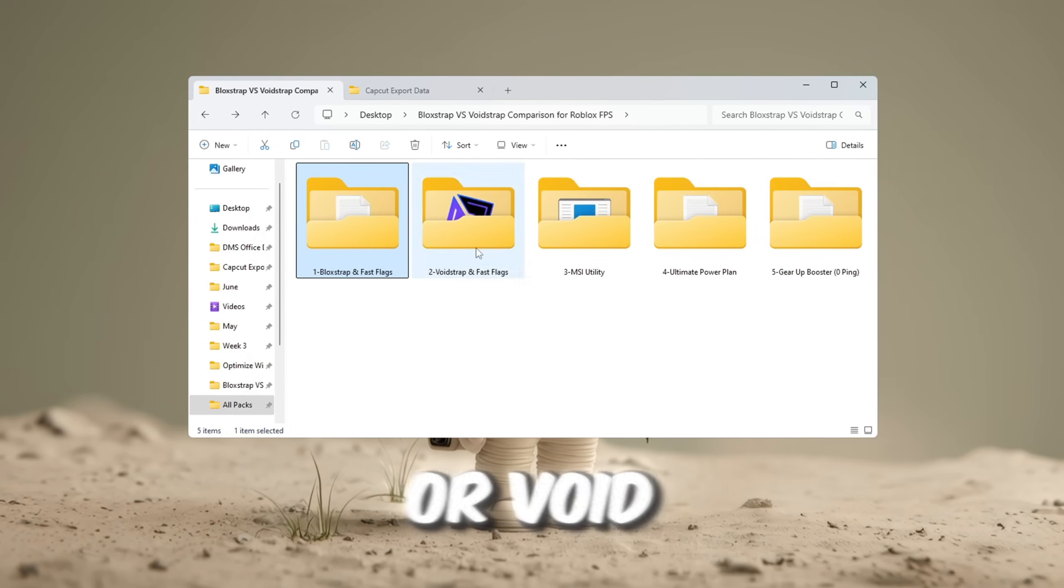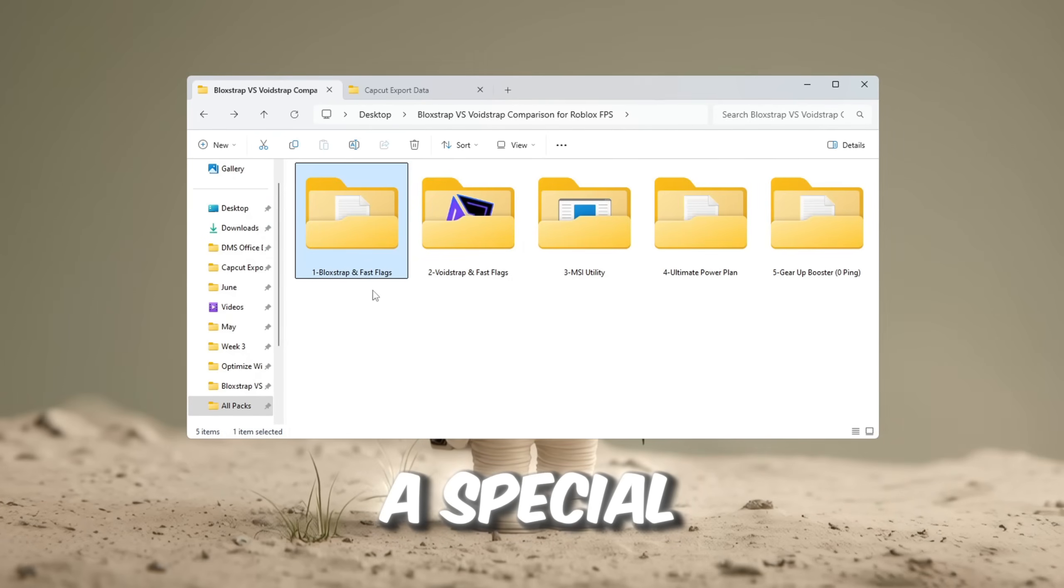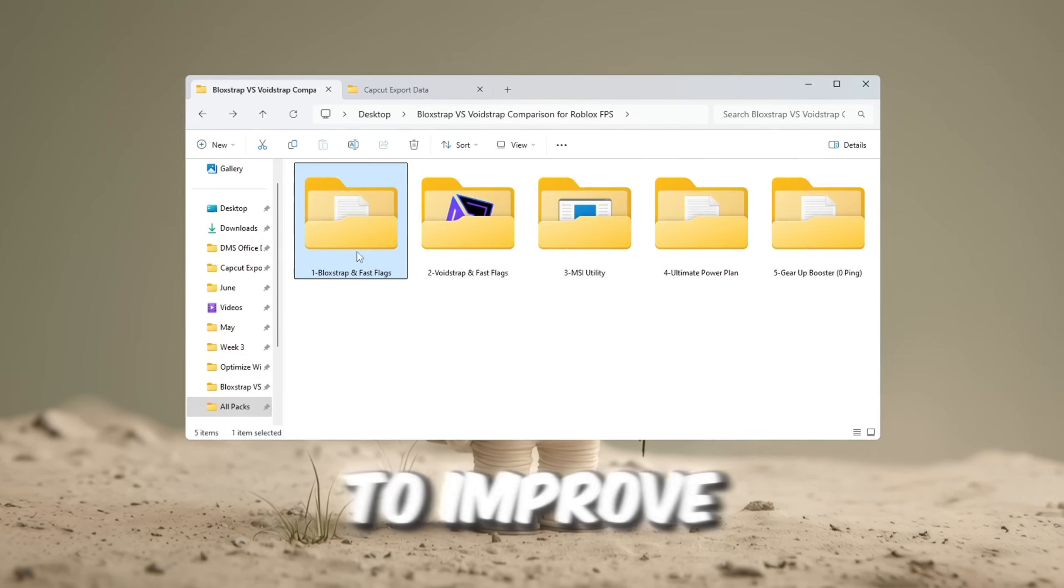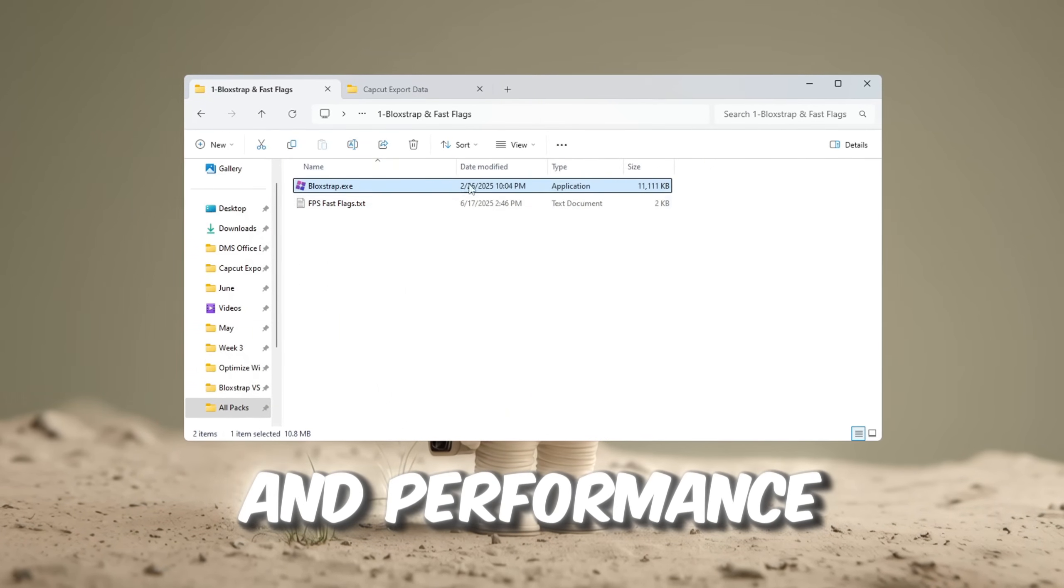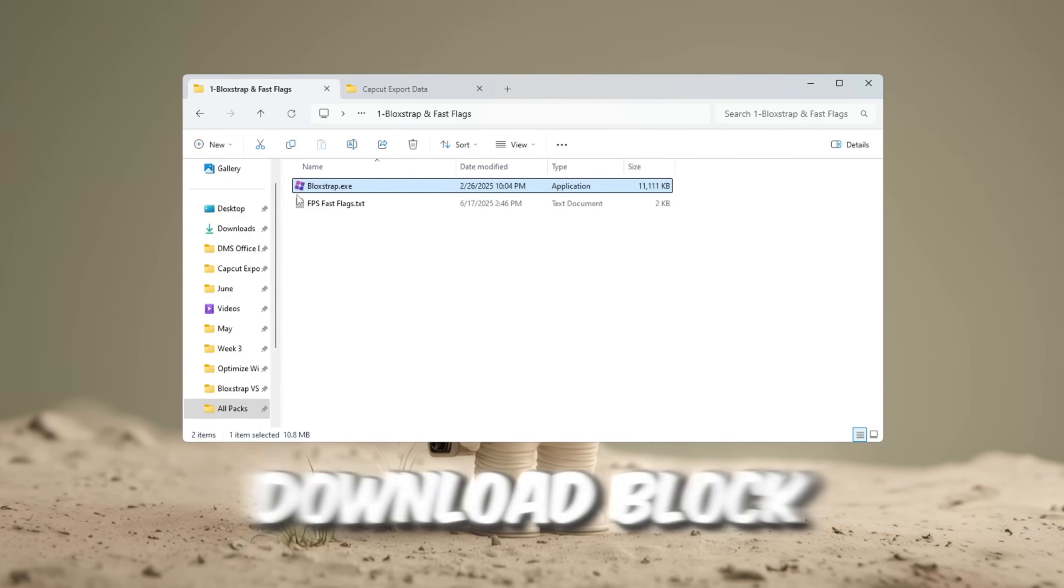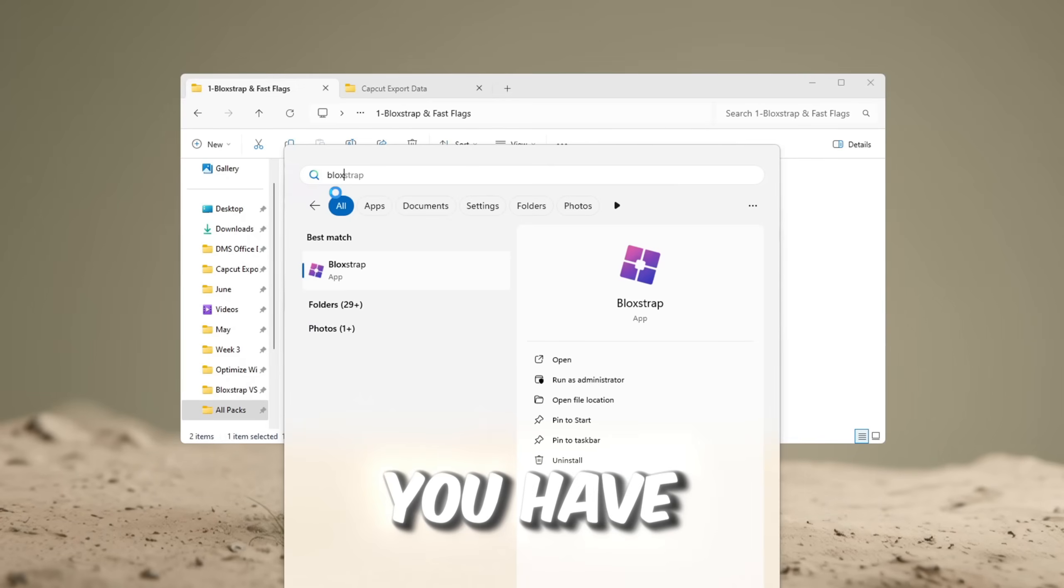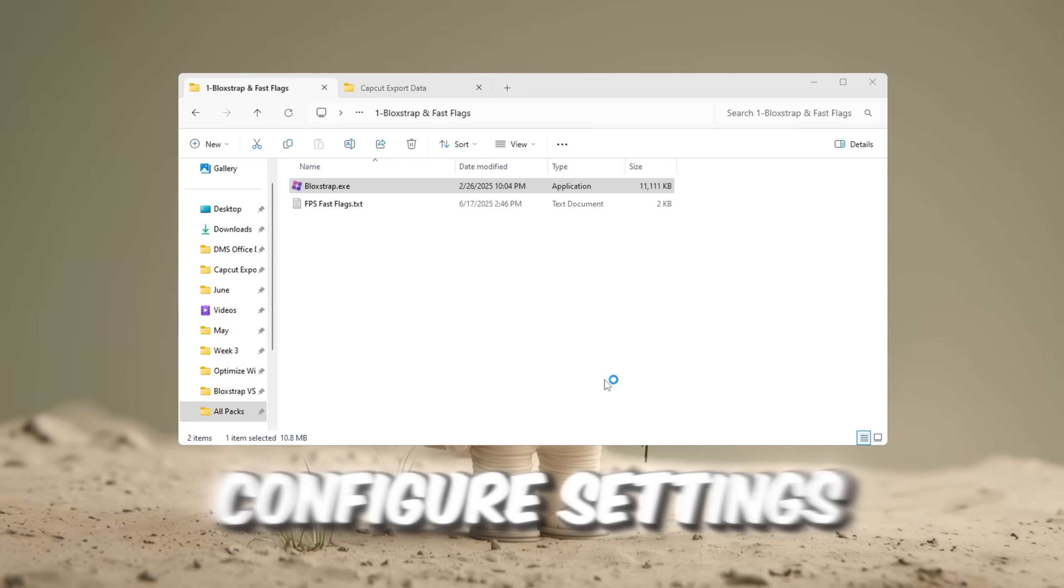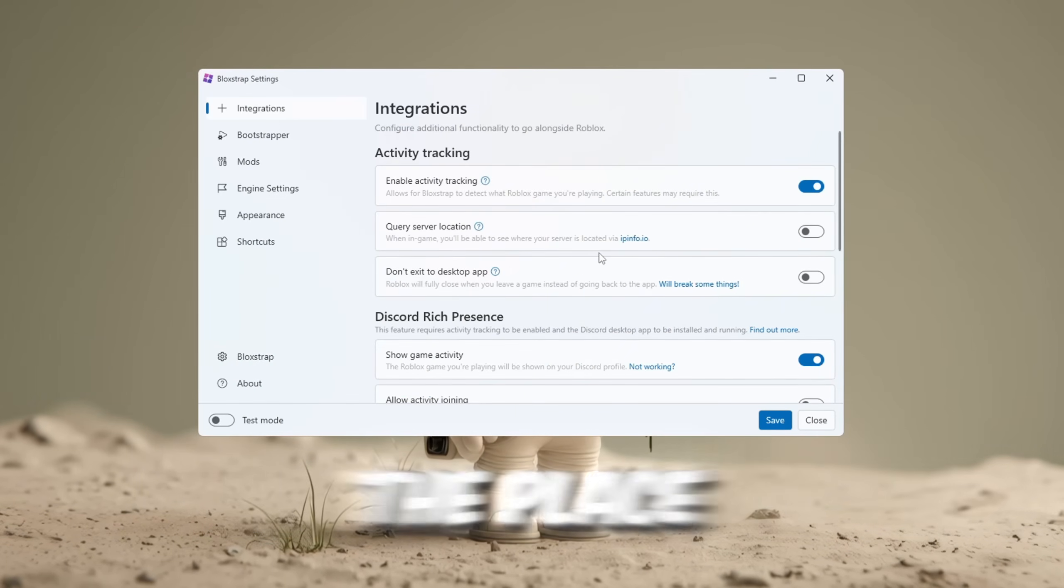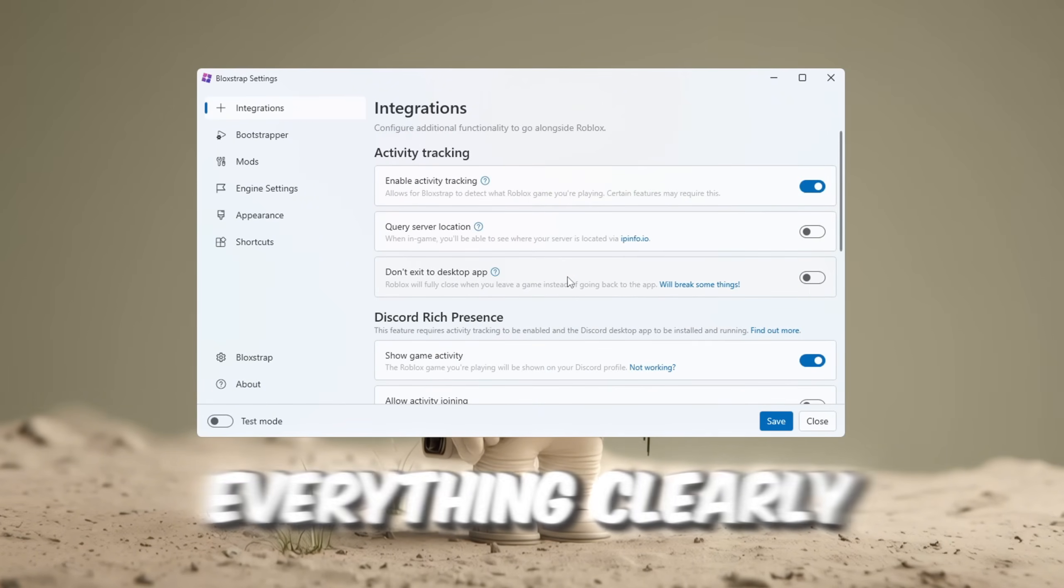Blockstrap or Voidstrap? Now let's move on and use a special tool called Blockstrap Launcher to improve Roblox's graphics and performance. To begin, download Blockstrap Launcher from your FPS Boost Pack. Now that you have finished installing it, you just need to open it and click on Configure Settings.